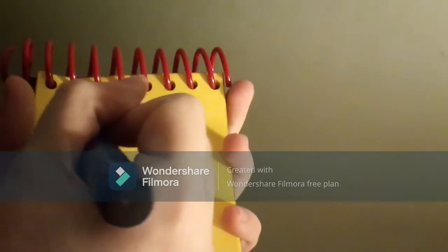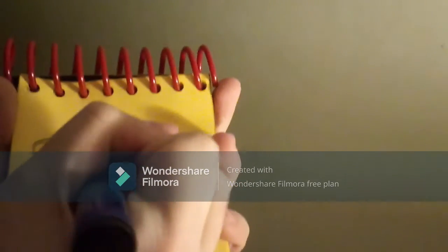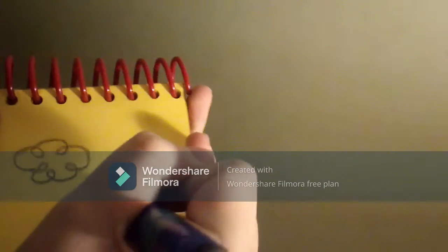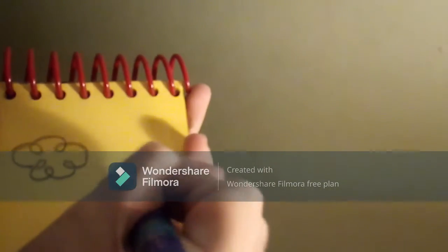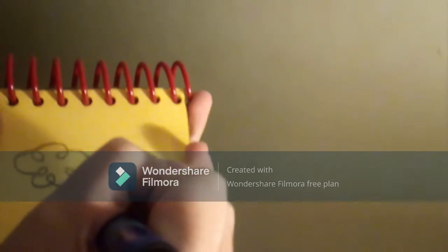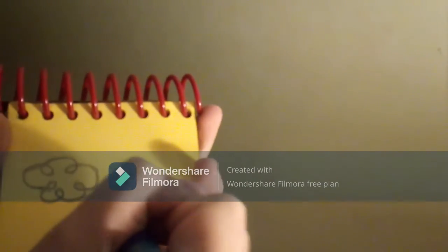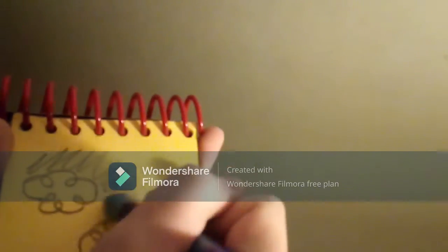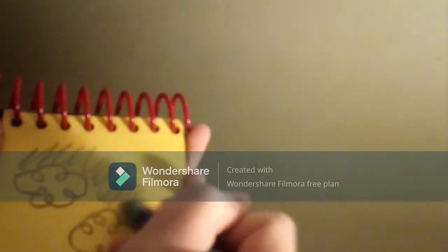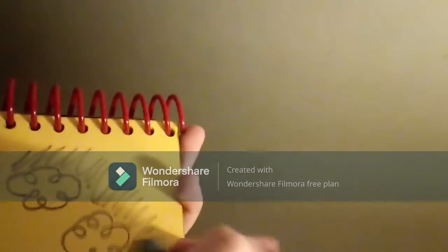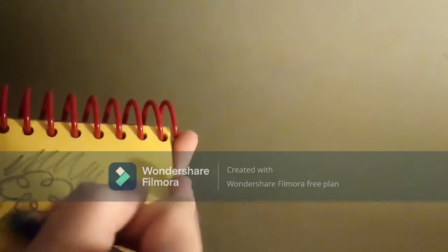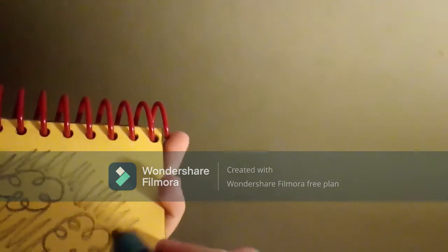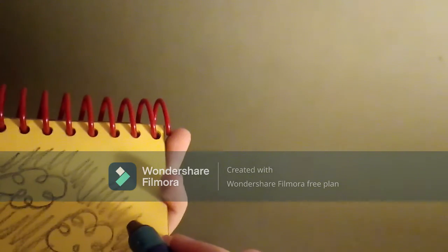Let's draw some big fluffy clouds like this and we'll fill in the space around them. There, the sky.